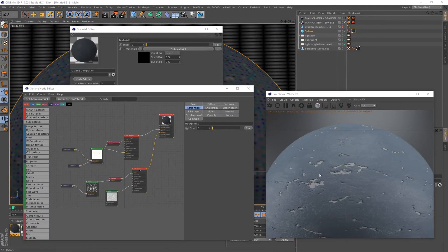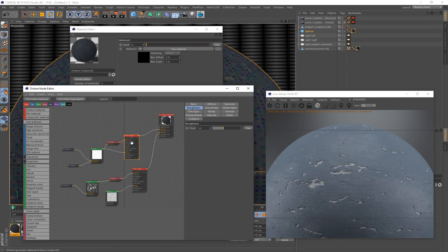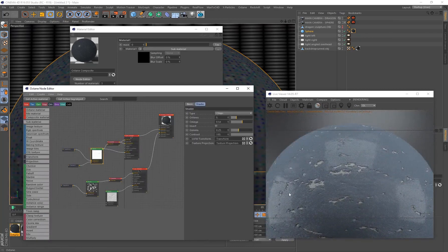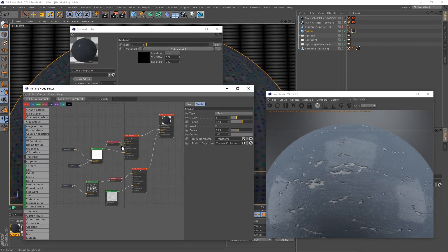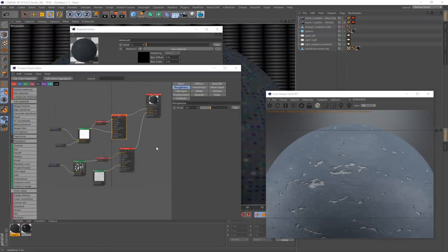If you want to control overall glossiness, remember the first material is predominant since Material 2 is only at 34%. You can plug the gradient into the Roughness channel to use a map determining which areas are glossy versus rough — a great way to control roughness with a generated map. In this case I'll use a universal roughness value of 0.4 to maintain the overall aesthetic.